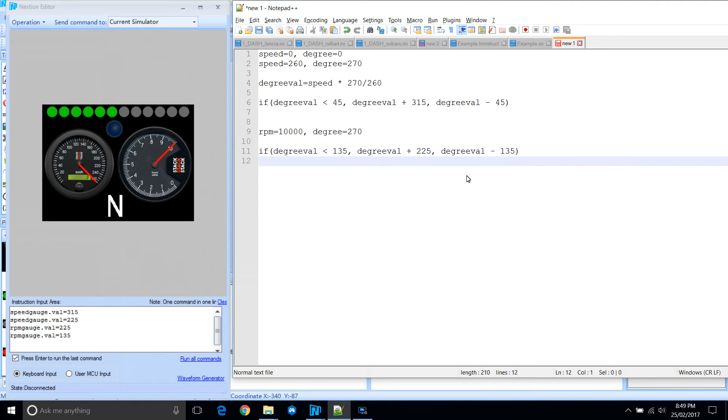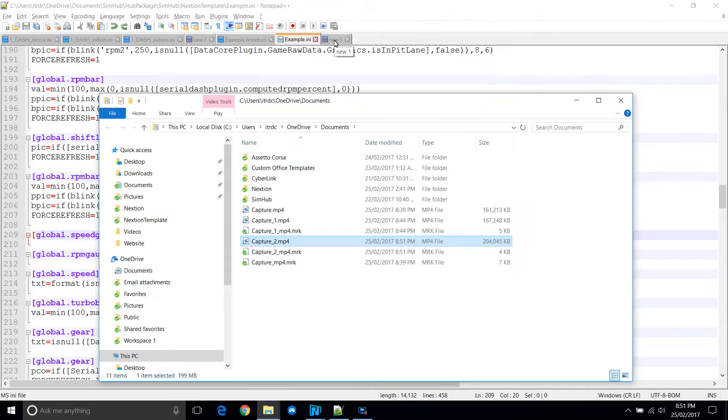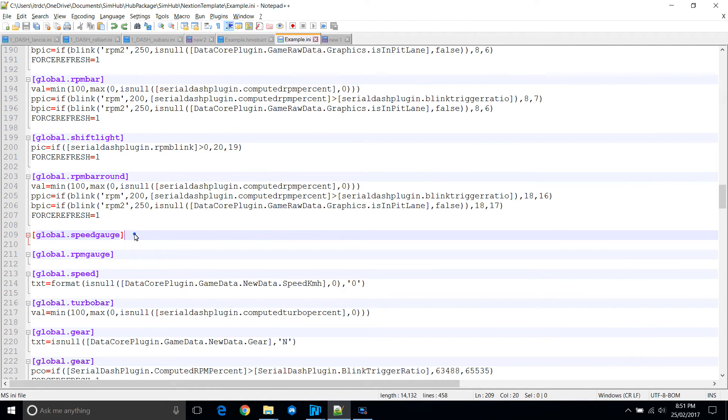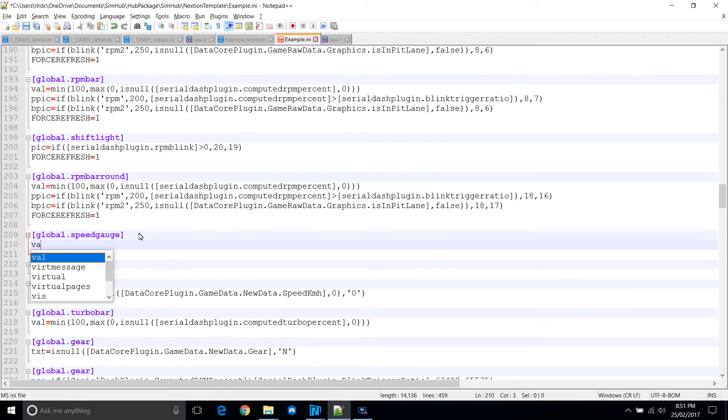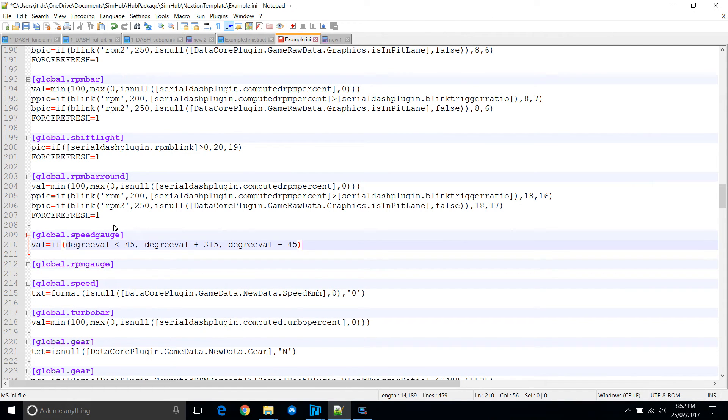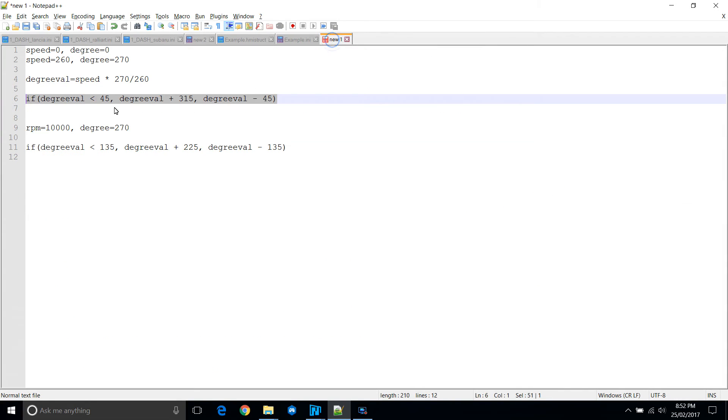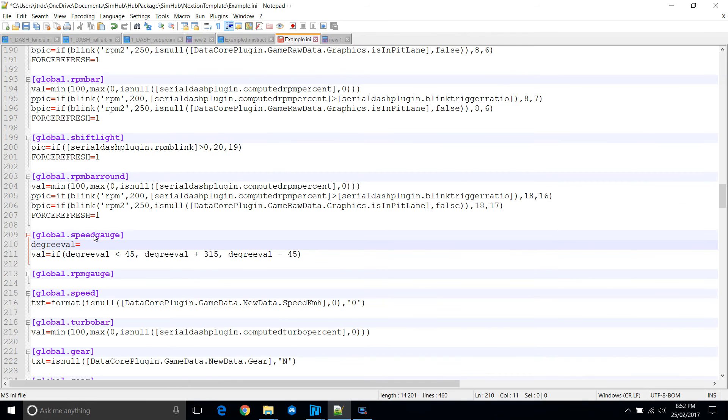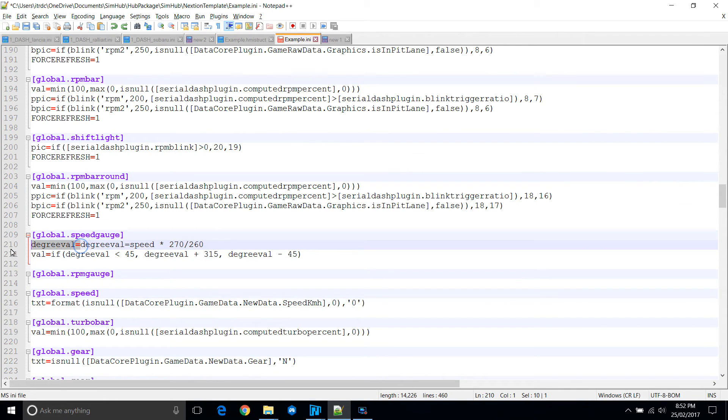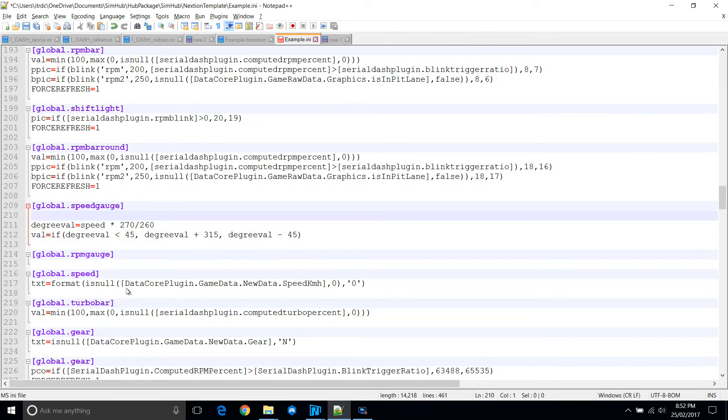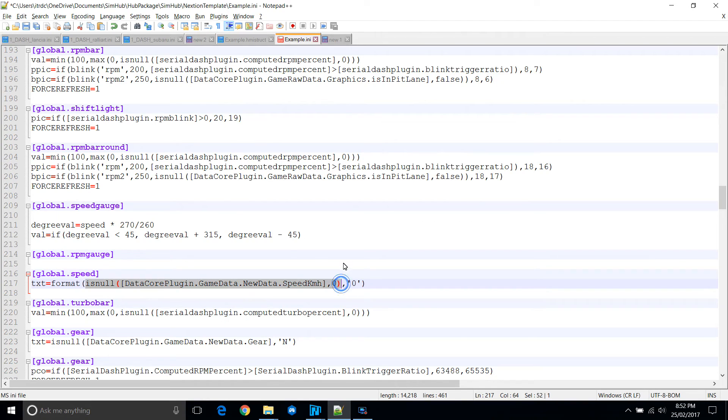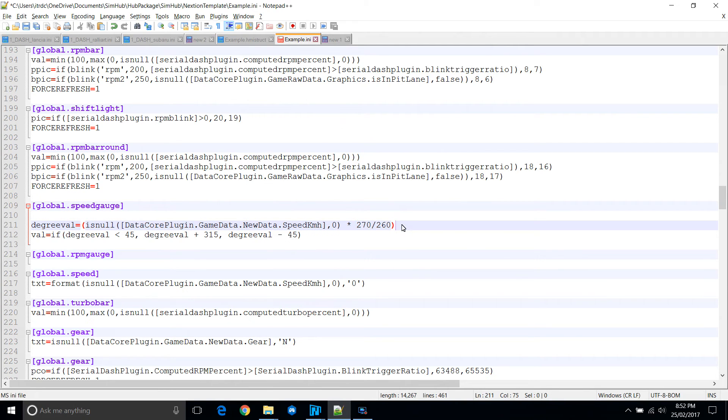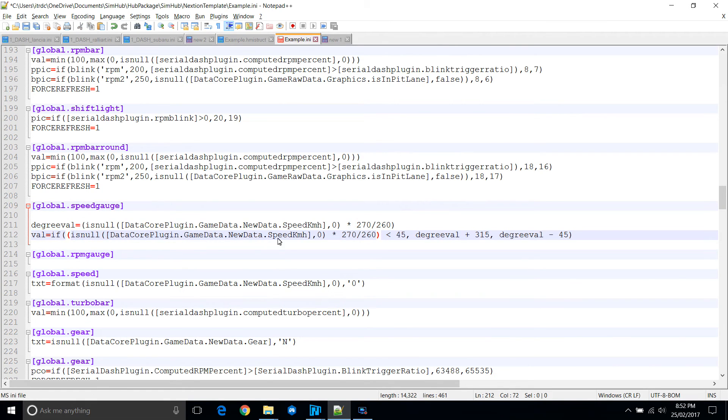So we will take these formulas and paste it into the INI file. So we've got that, but we need to tell it what degree value is. Degree value is that. This is just my intermediate step, so bear with me. Now we need to find what speed is. Luckily, we've got speed there, so we just copy that part. So we've replaced that. We'll put brackets around the whole thing. And we'll take that and replace our degree value.